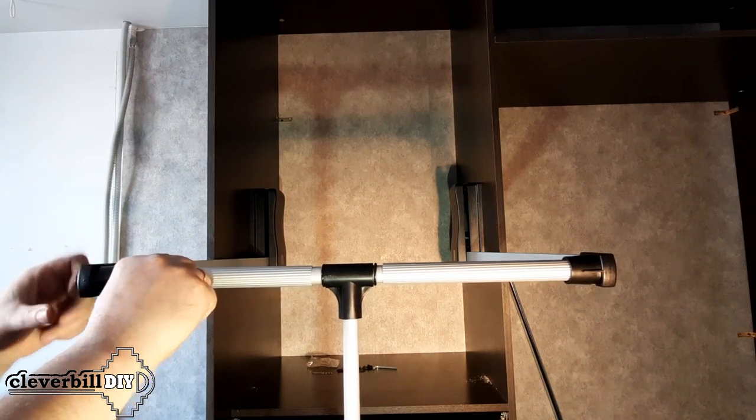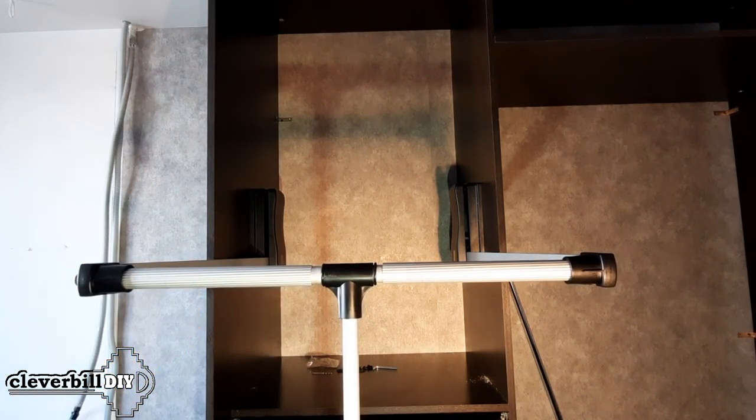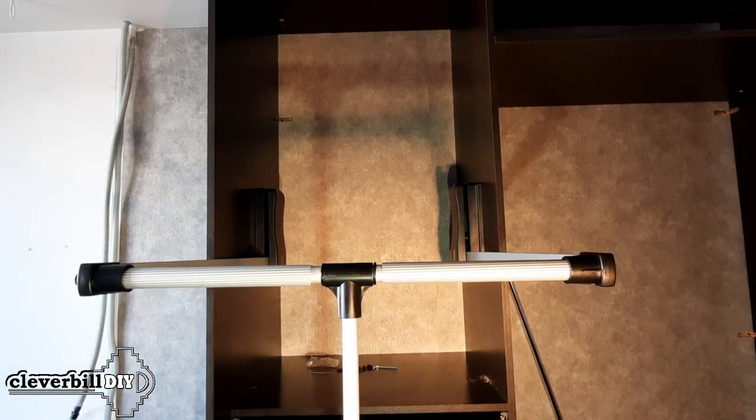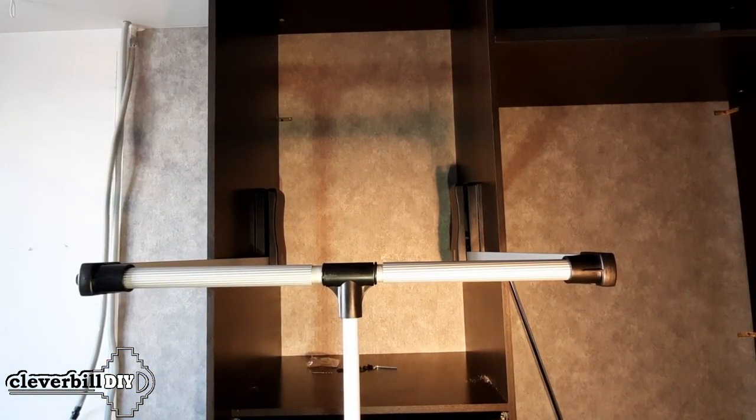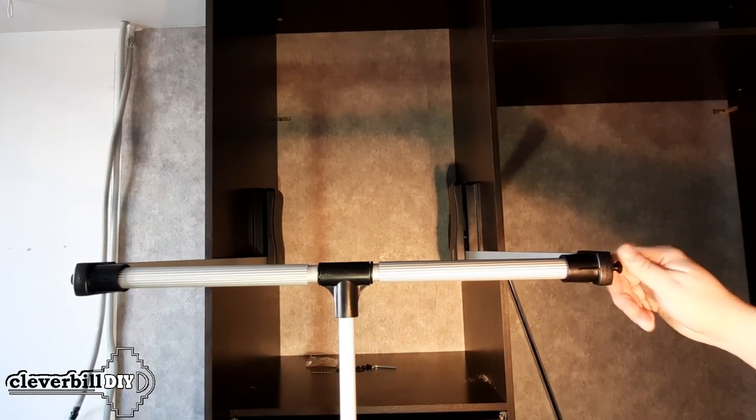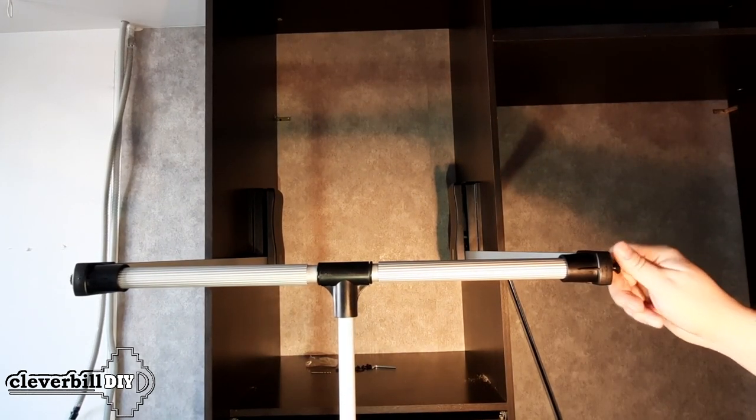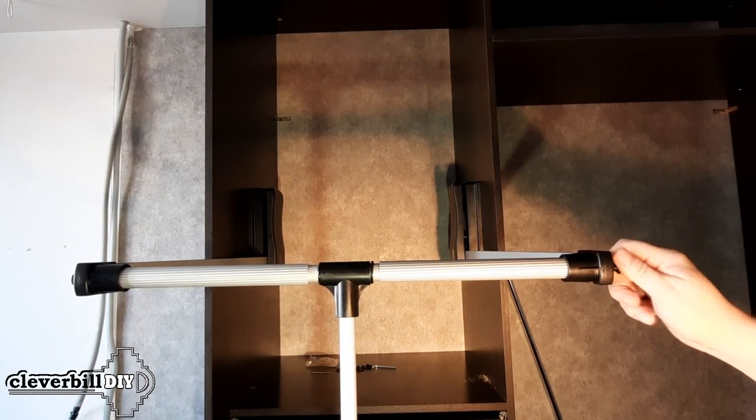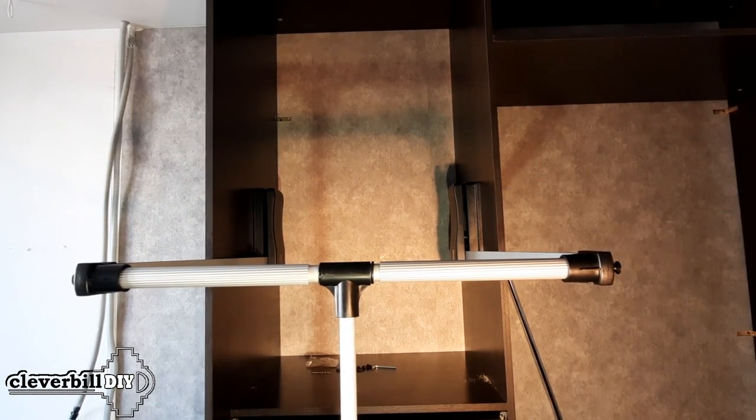If you suddenly bought a pantograph with a width range larger than the opening in your closet, it's not scary. You can shorten the bar on your own. More about this will be discussed now.